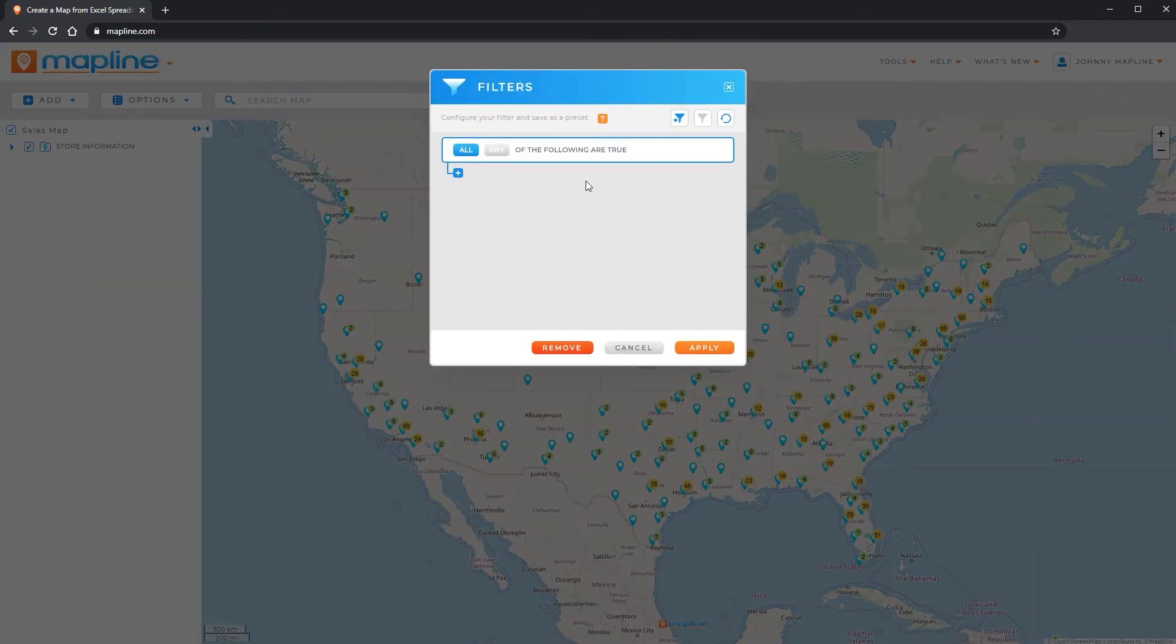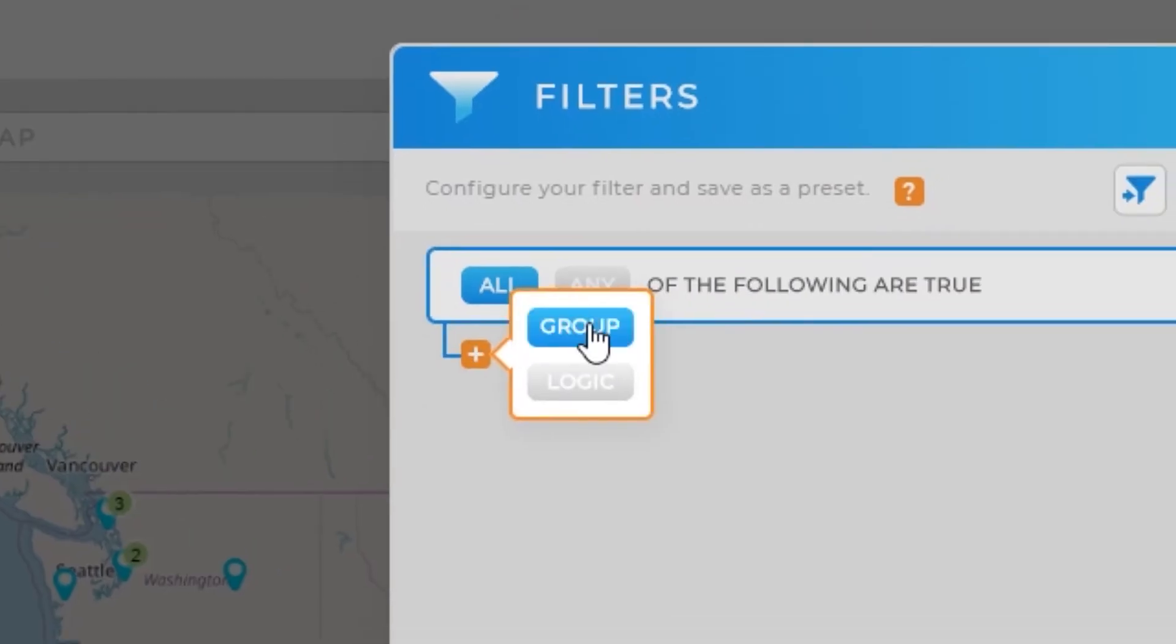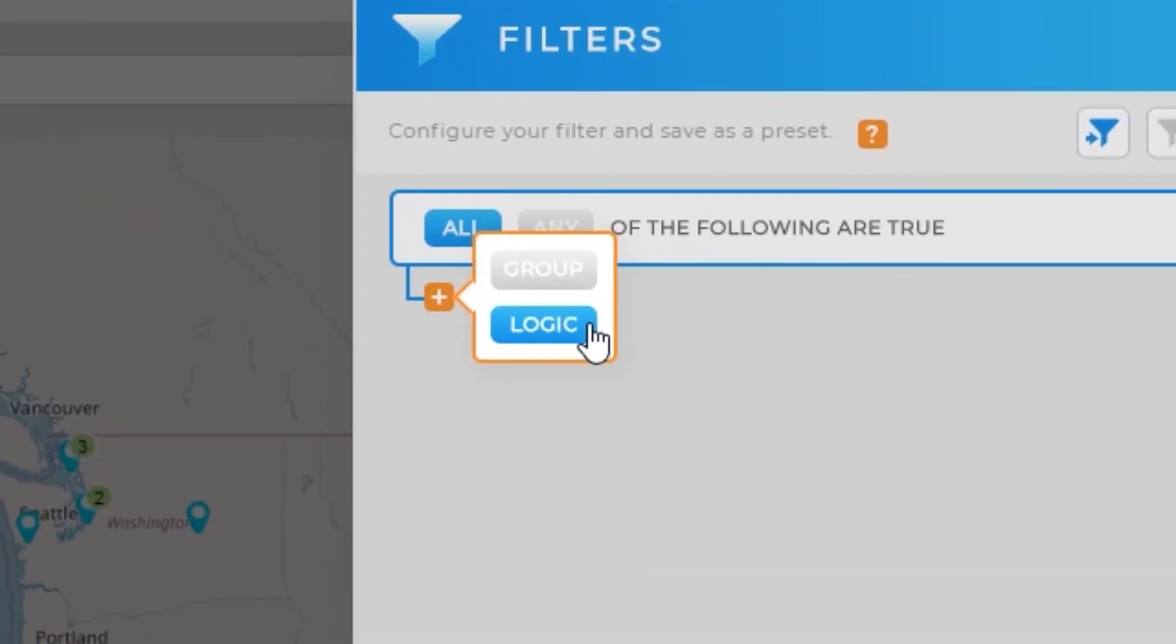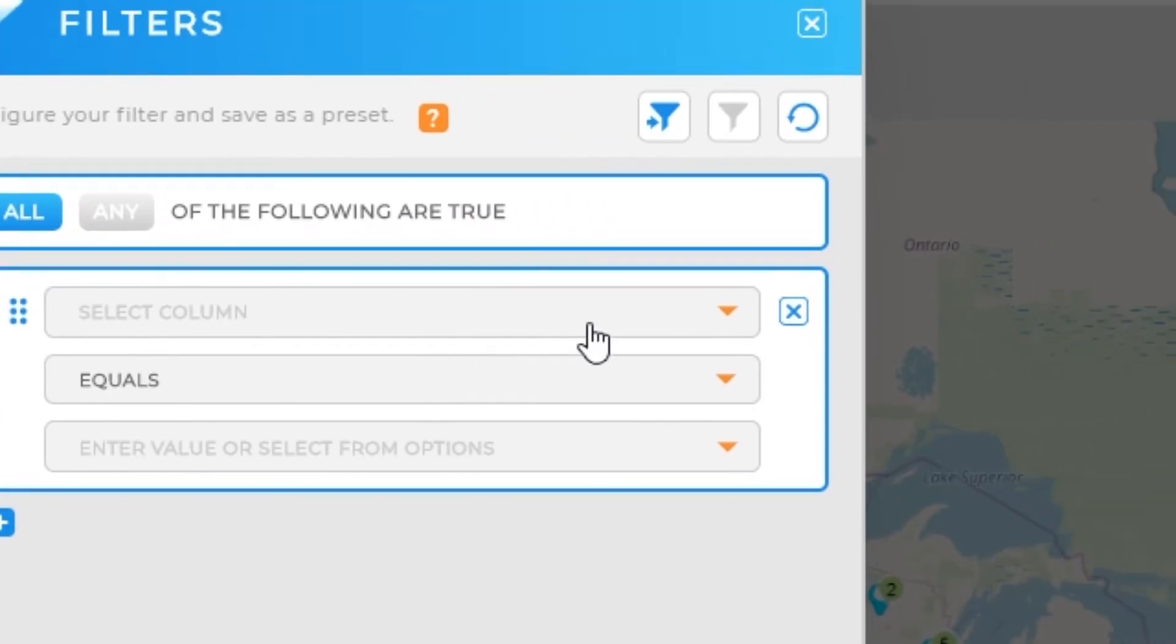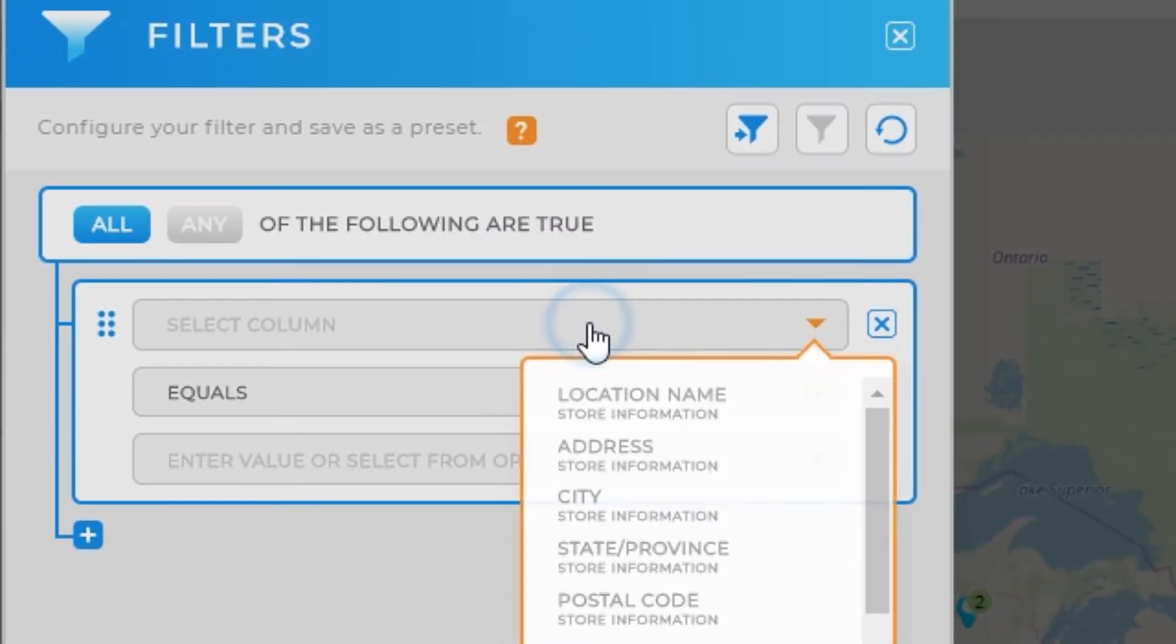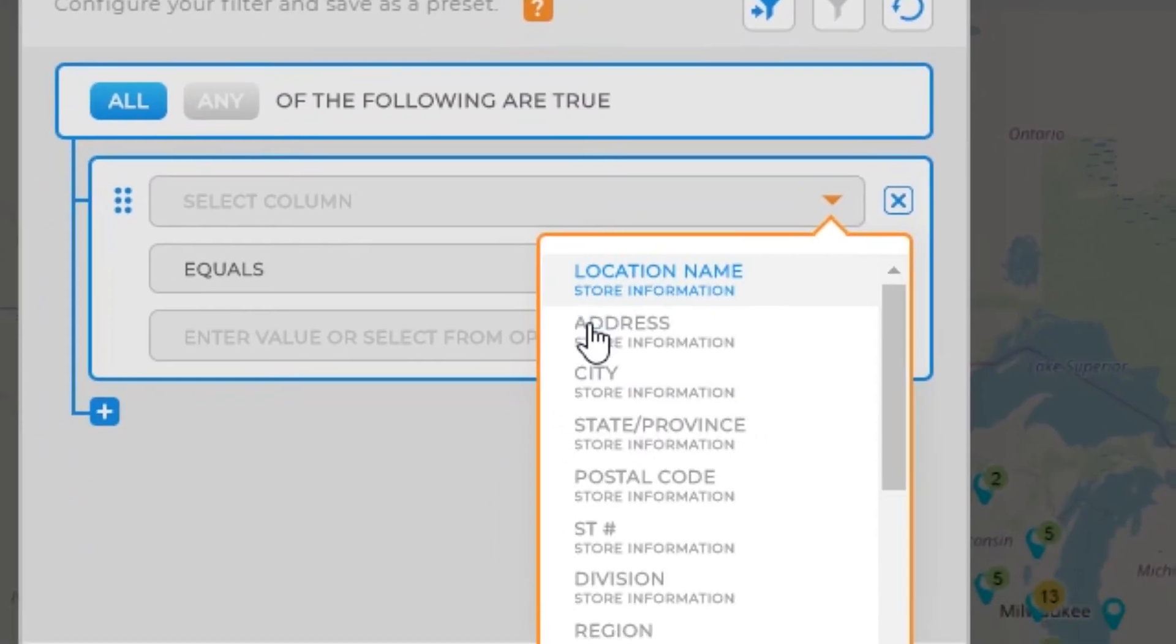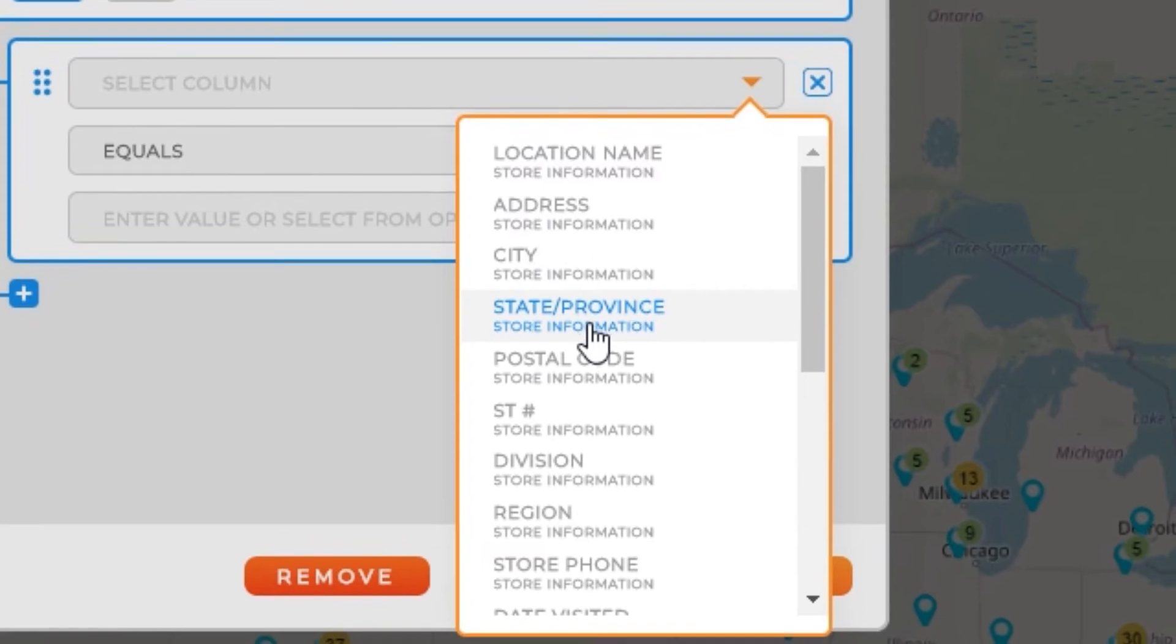Once here, you're going to have the option to set those filters. So I'm going to first click here on this plus and I'm just going to add a logic. Then I can choose any of these columns to create my filter from. So the first one I'm going to do is region.